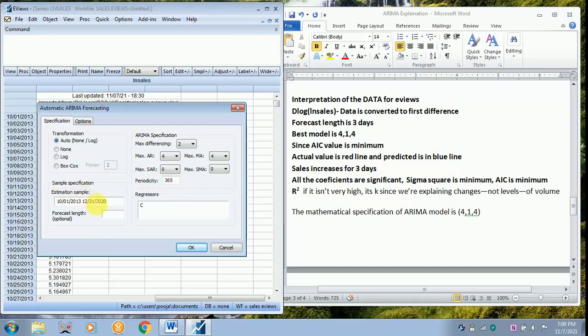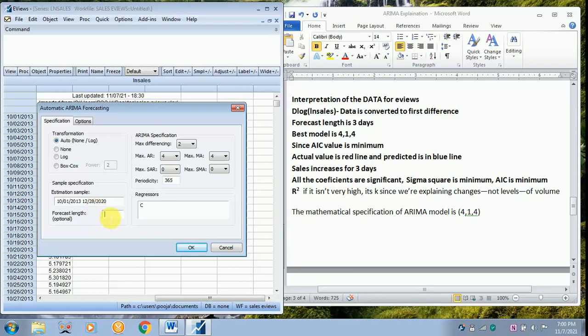Now in the case of estimation sample, you don't have the data up to 31st. You have got only data up to 28th because we are going to forecast up to 31st. But the data available is only up to 28th, 12th, 2020. And my forecast length is just three days, that is 29, 30, 31.